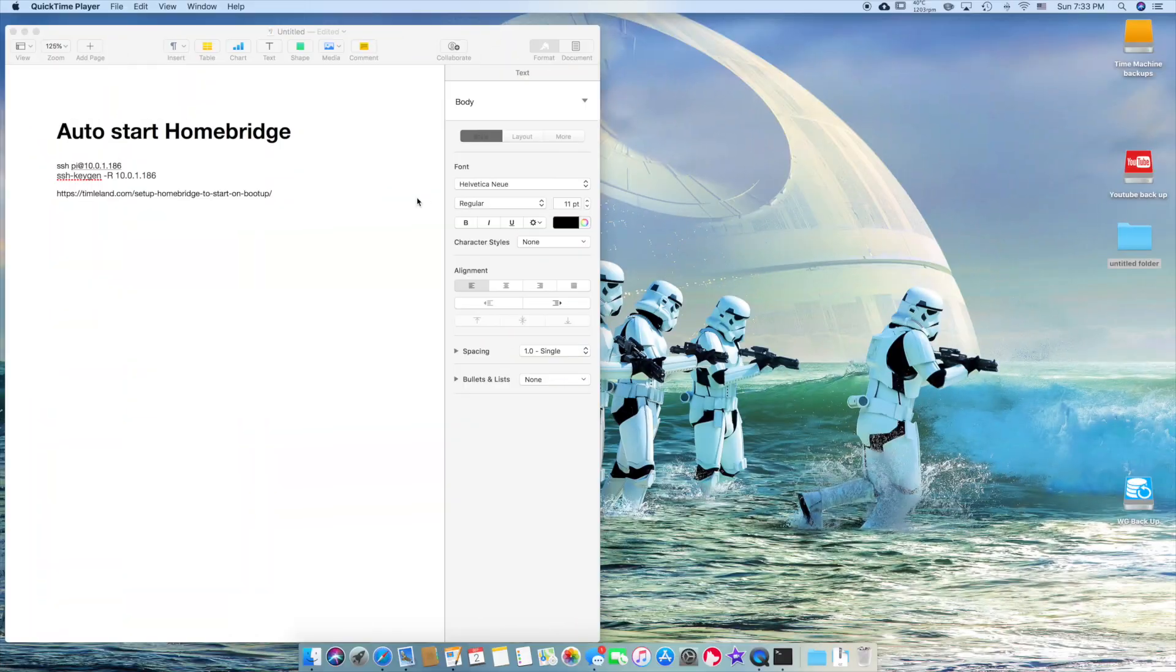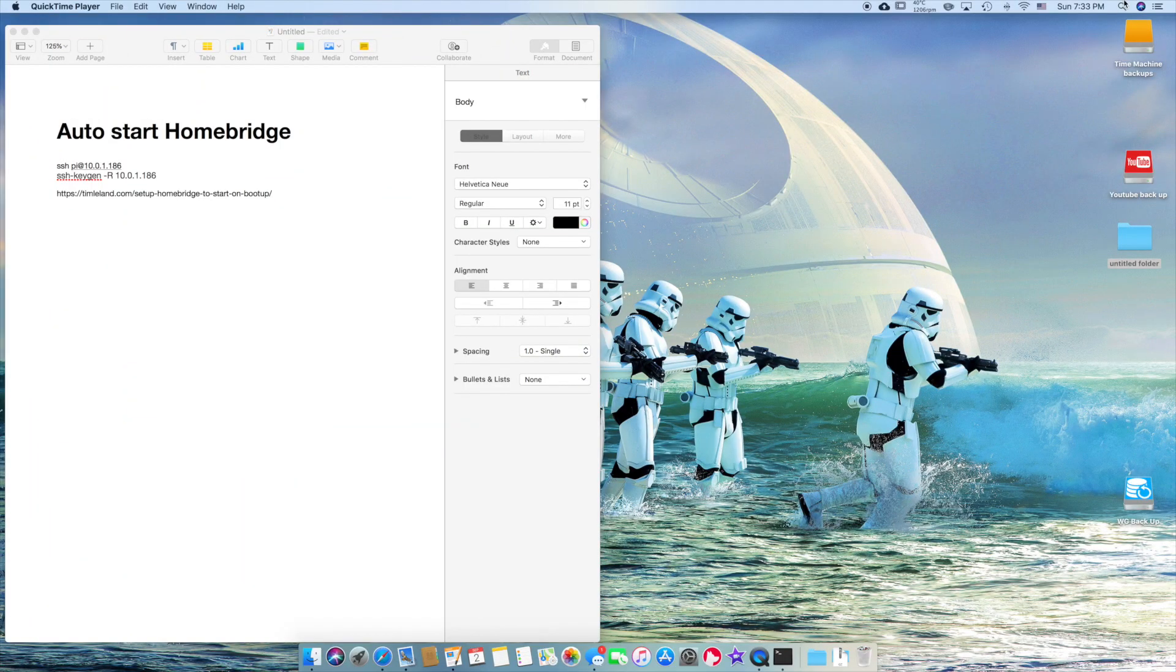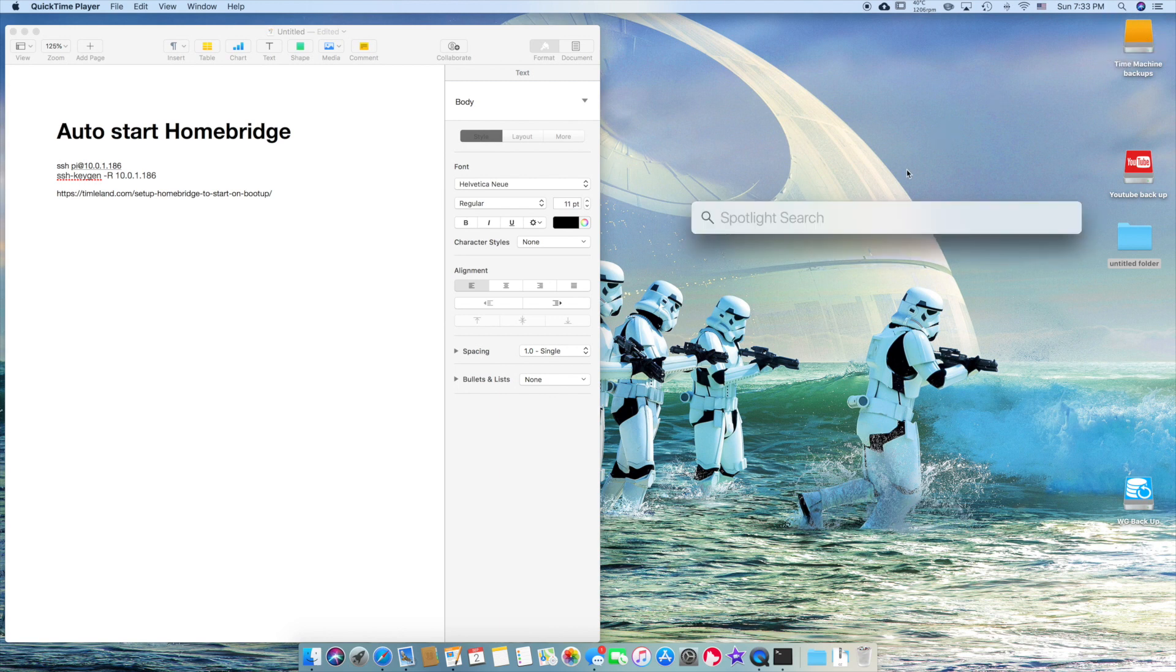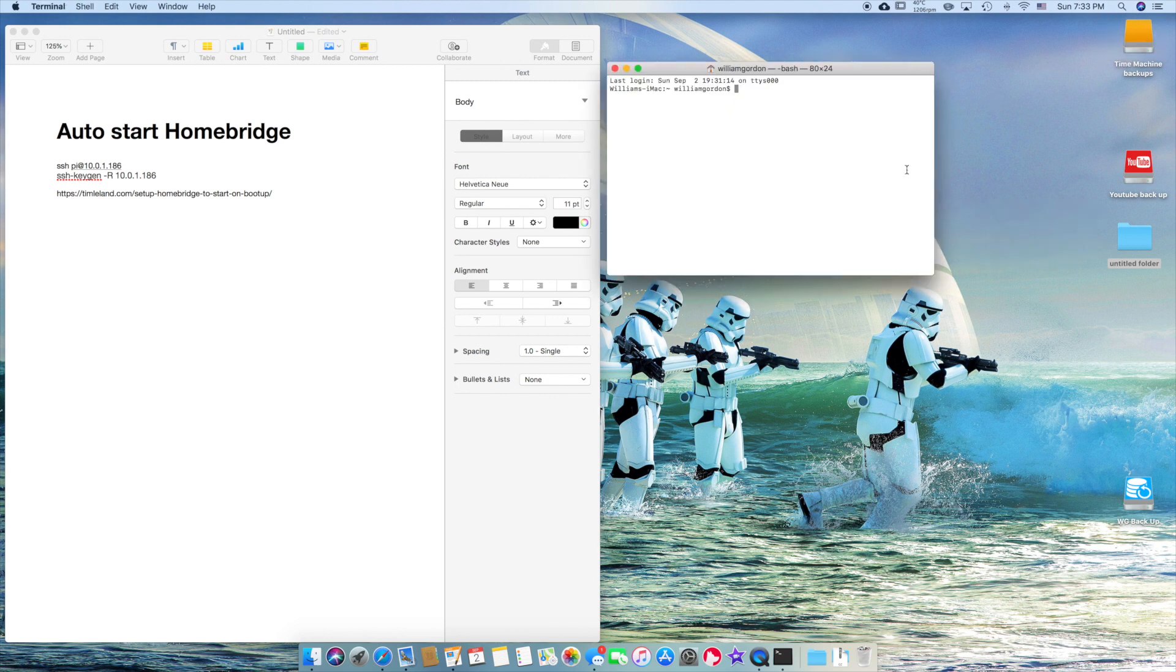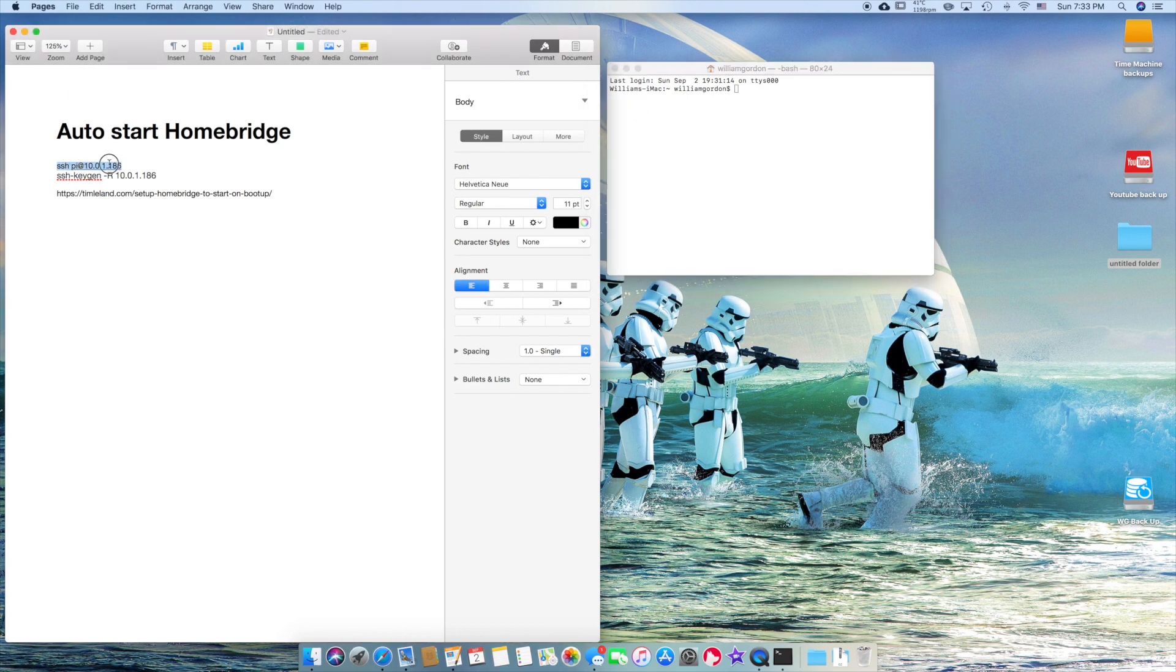Okay, so here we are. So the first thing I want to do is I'm going to go up here to the little eyeglass. Okay, and we're going to type in terminal, which automatically pops up. So we got terminal right there. Perfect. So we're going to SSH into it.